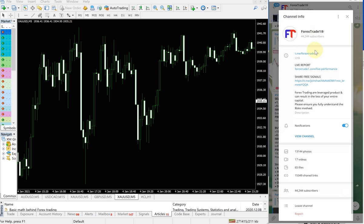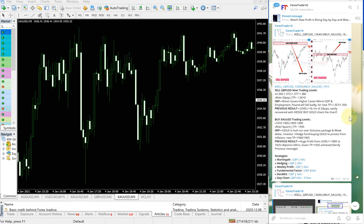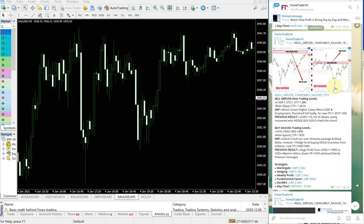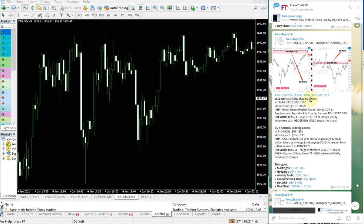You can see here t.me/forextrade1, this is a free telegram channel. You can see the date pop up here, January 4, which is today's date, and this is the signal given: sell GBPUSD, buy XAUUSD.